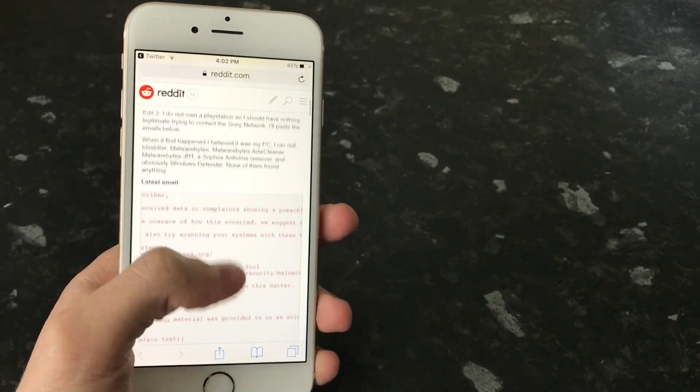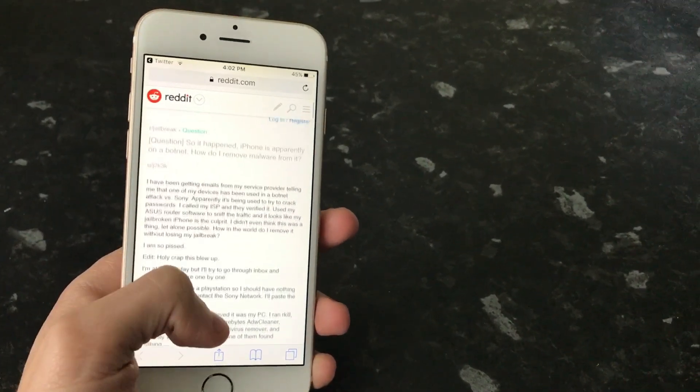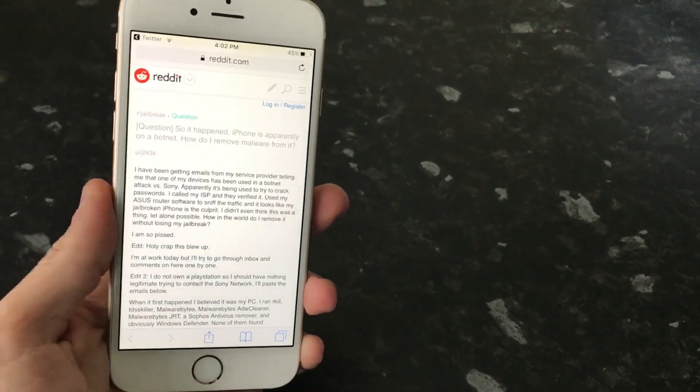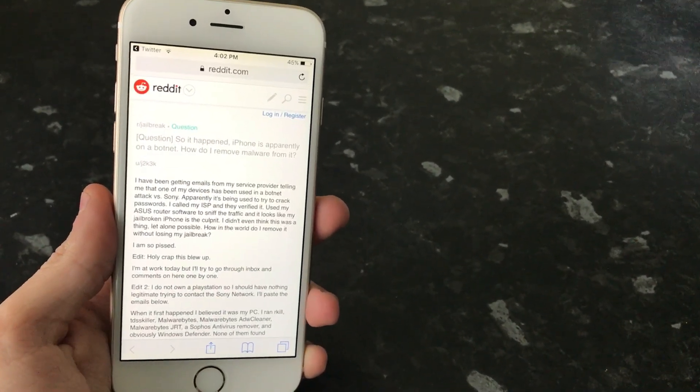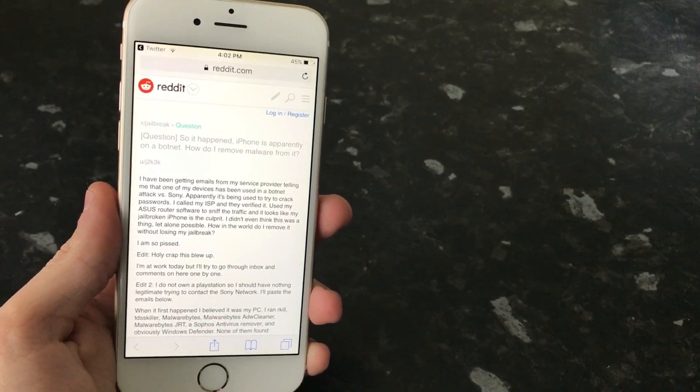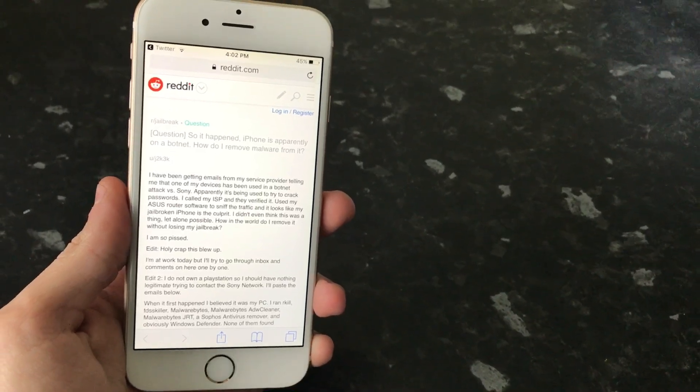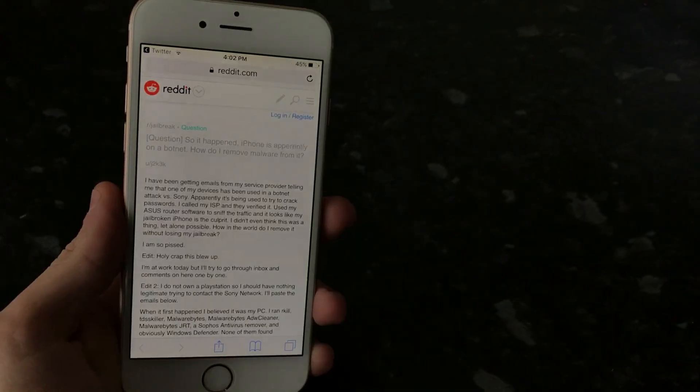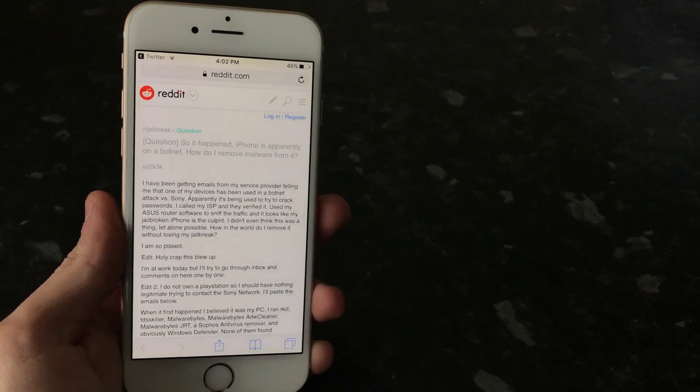This video is not really going to be talking about that specific malware, but I just thought I'd make a quick video explaining a little bit about how iOS malware works, why it's possible and how you can protect yourself from it if you are a jailbroken iOS user.